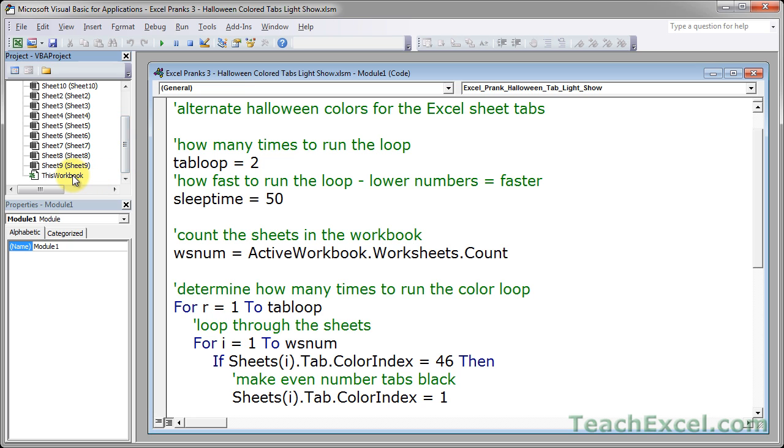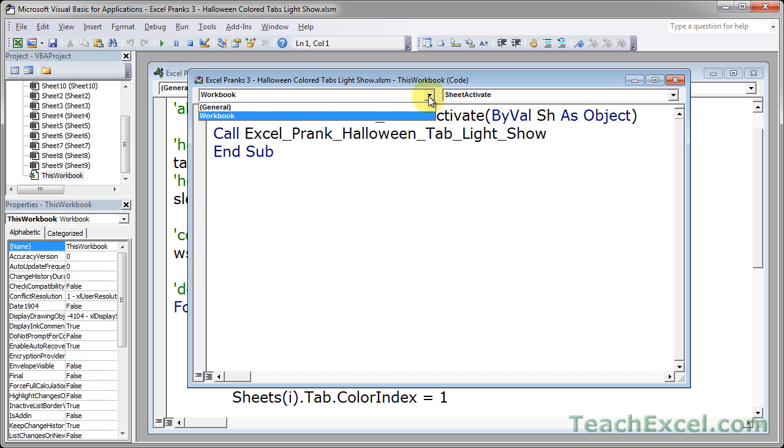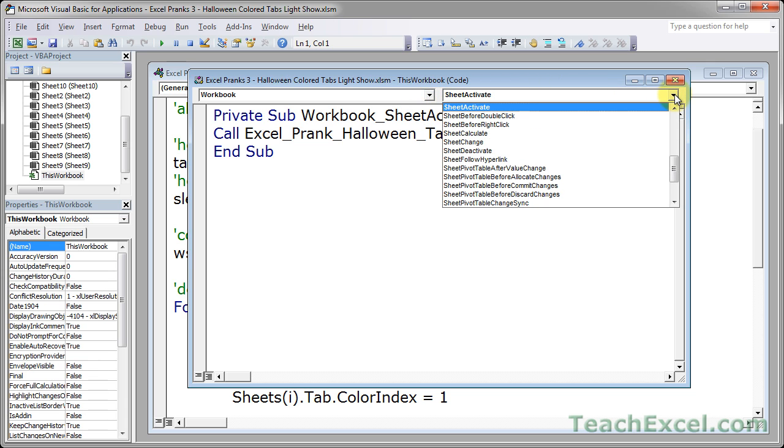Now you do that by going over here to the left side of the window, go all the way down to where it says this workbook, double click that. And you want to have private sub workbook sheet activate. You could type that in by hand or simply go to the drop down, hit workbook, and then on the right side, make sure it says sheet activate.